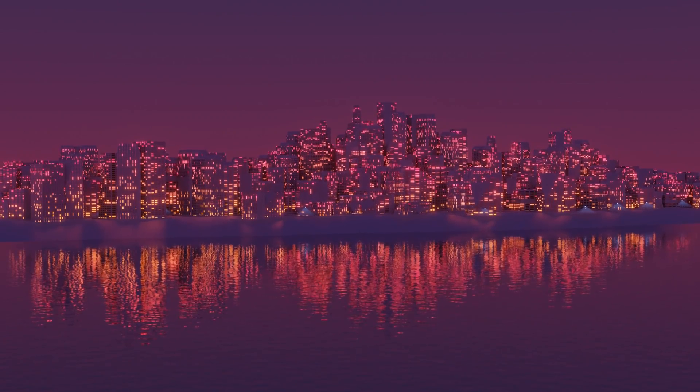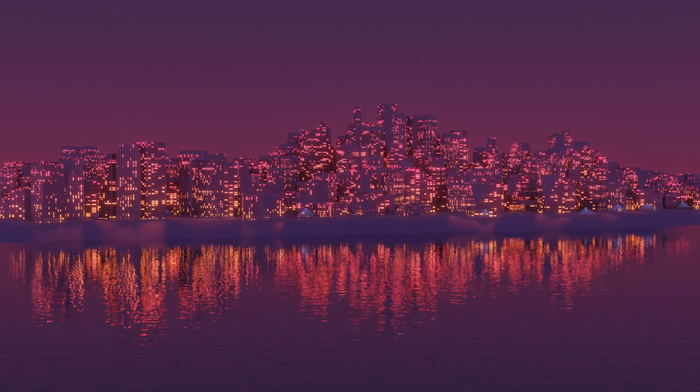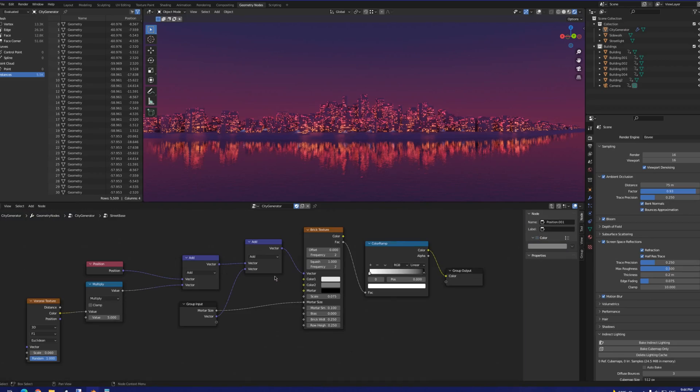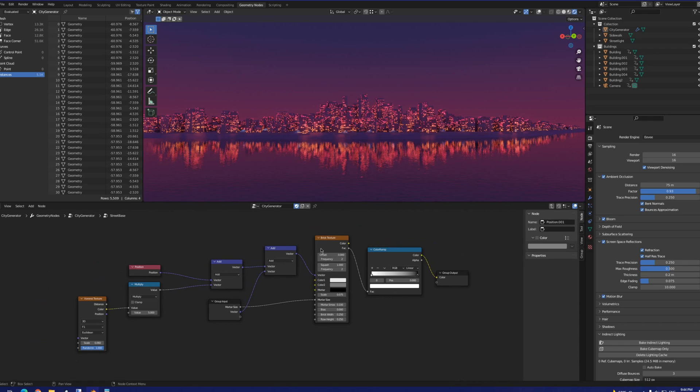Now, let's take a look at our geometry node setup. Here, the street map is determined by a brick texture node, the input vector of which is also offset by a Voronoi texture.